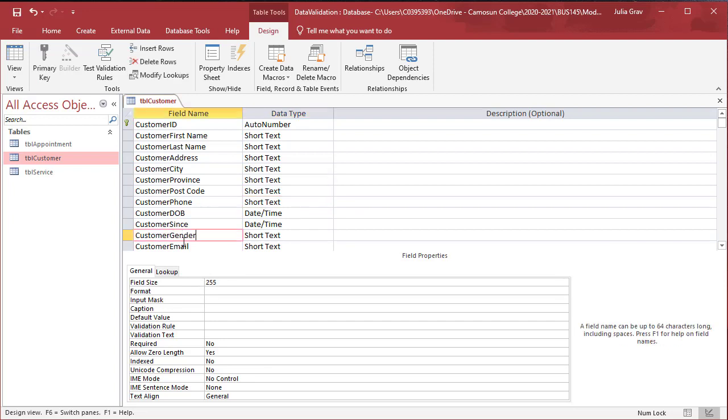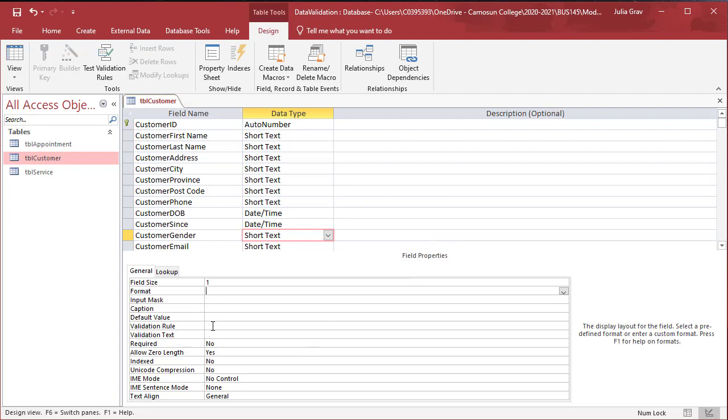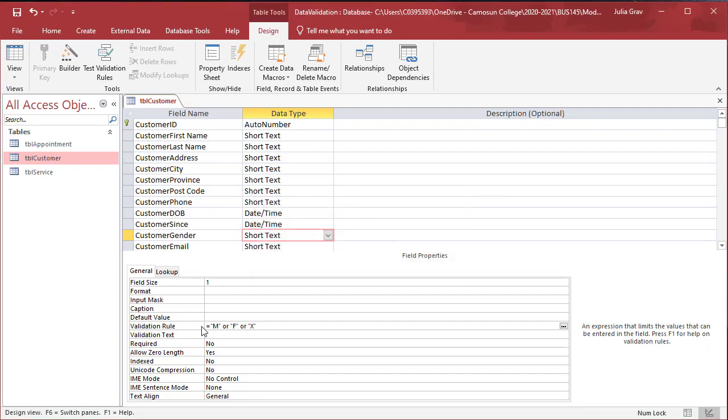Sex will actually change to customer gender and we'll create that as a single field format. Let's take a look at the validation of this right now. The validation rule is going to be either M or F or X for unspecified. Then our validation text will tell the users what is valid in this field. So we can write enter M or F or X.